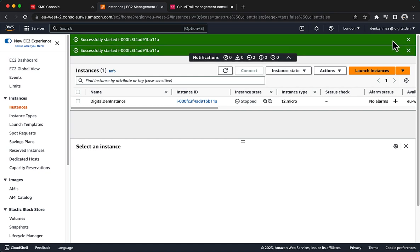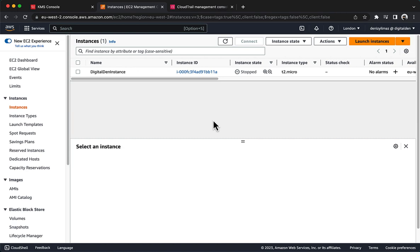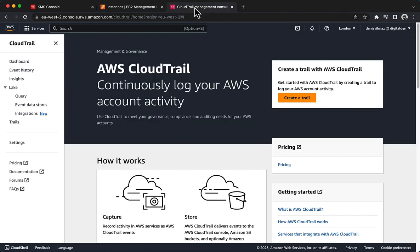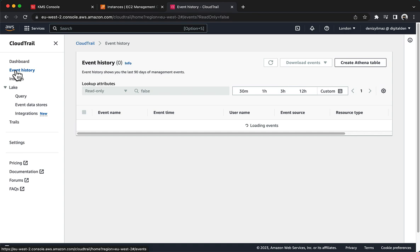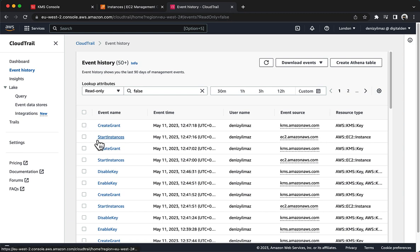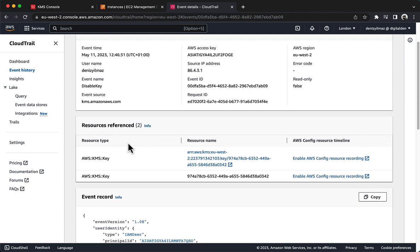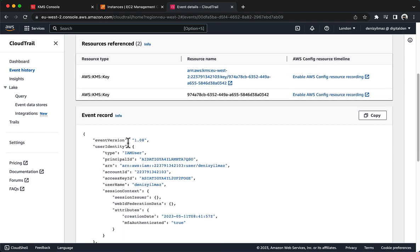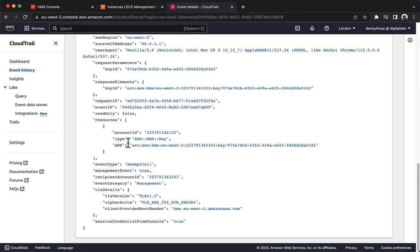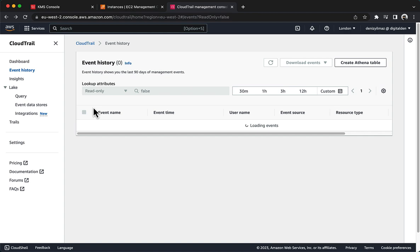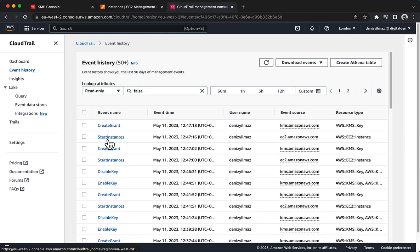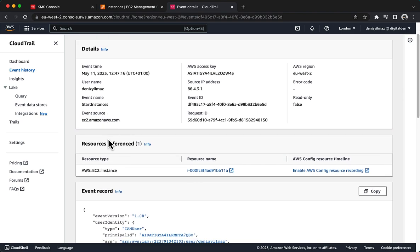Next, analyze the CloudTrail event history. Navigate to the CloudTrail console. In the navigation pane, choose Event History. Choose the link for the Disable Key event name and examine the event details. The details show that you disabled the AWS KMS key a few minutes ago. Examine the Start Instances event, which occurred just after the Disable Key event. The request to start the instance was successful.